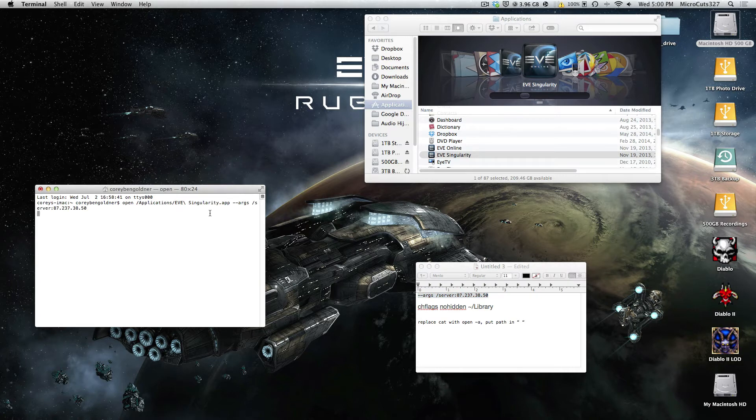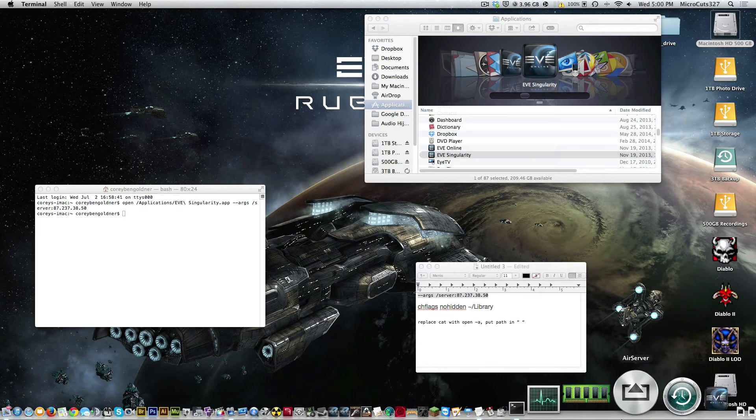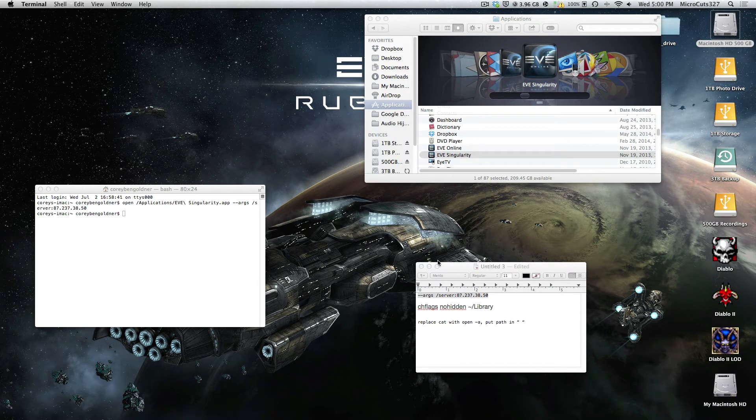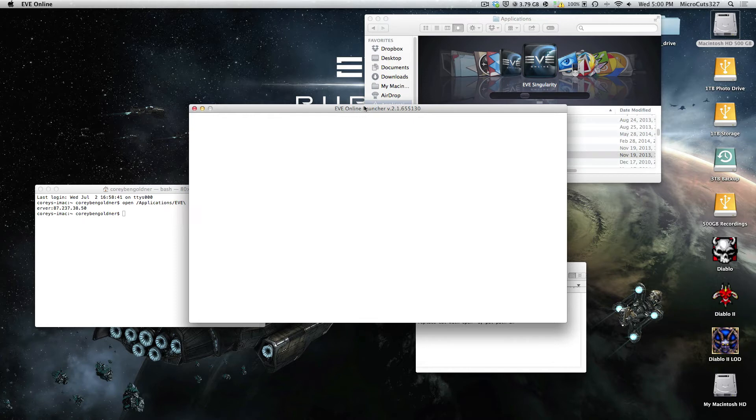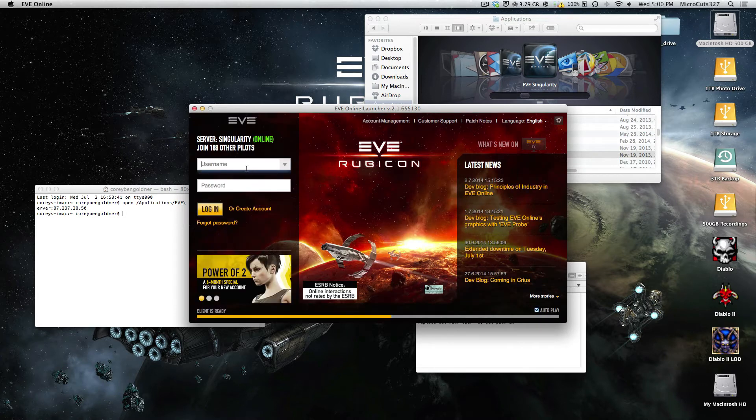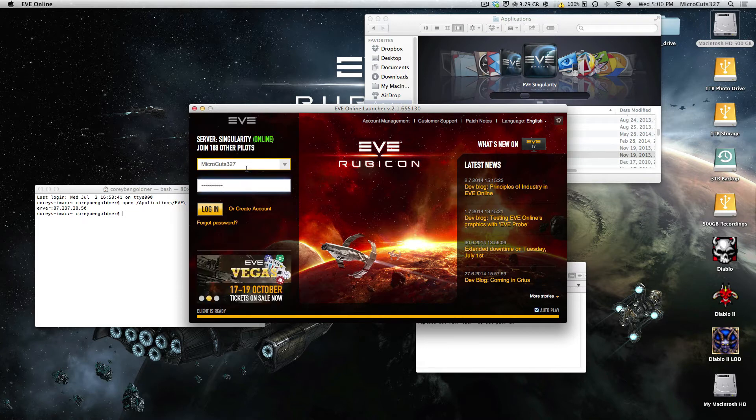And if everything goes according to plan, EVE Singularity should launch. And then it'll proceed to patch itself. Mine's already patched because I've been obviously using it. So let me just log in for you guys.